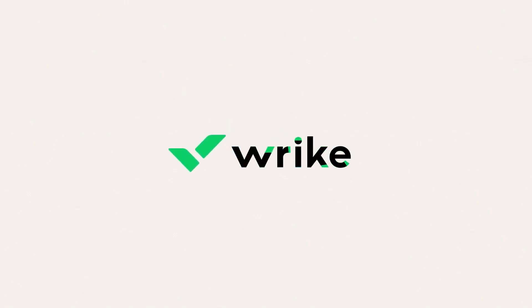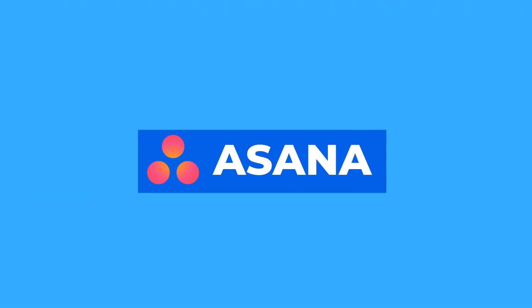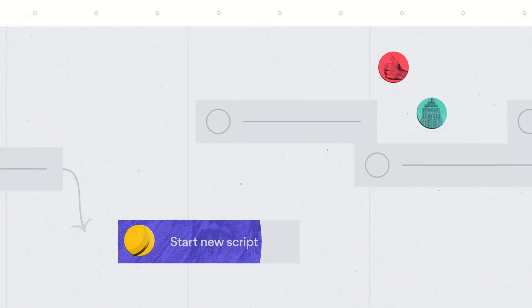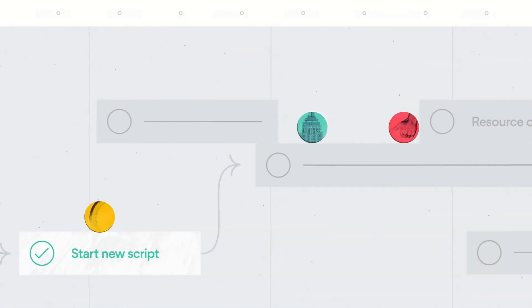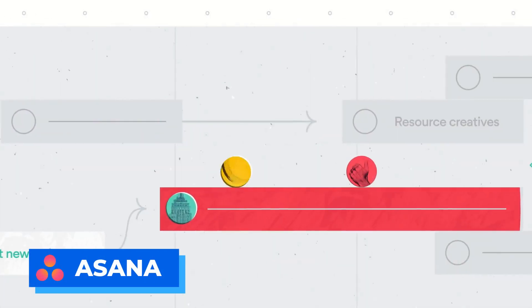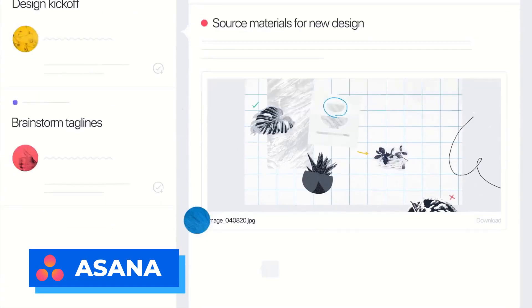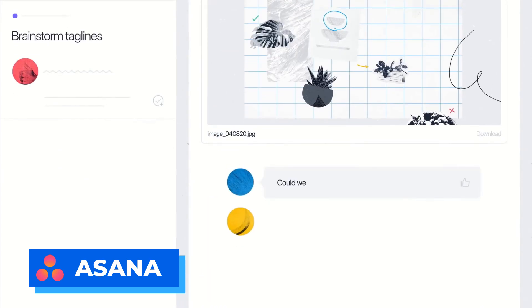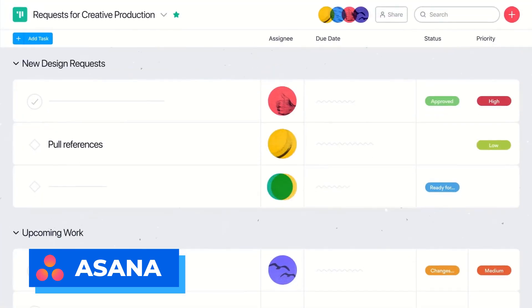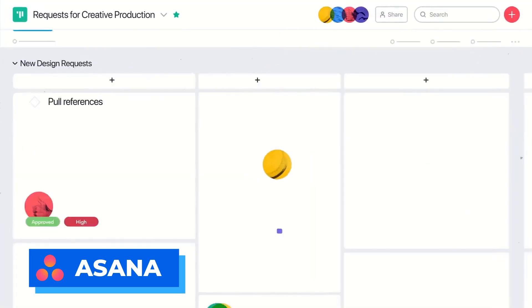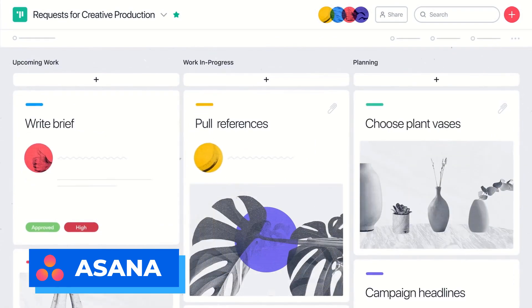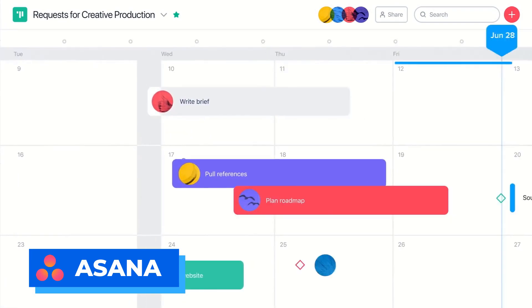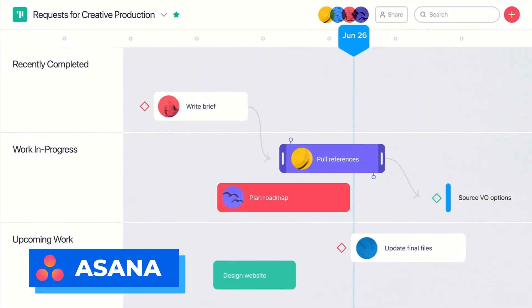Number four on the list is Asana. This has been around for a long time and it actually was created by one of the Facebook founders, and it definitely has a good insight into how the world of work works. So Asana allows you to create these lovely boards.